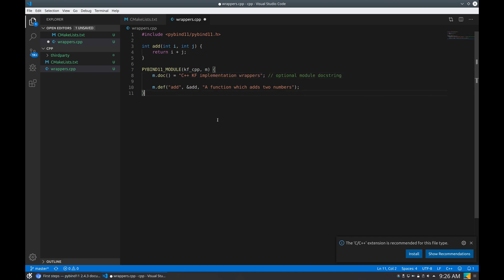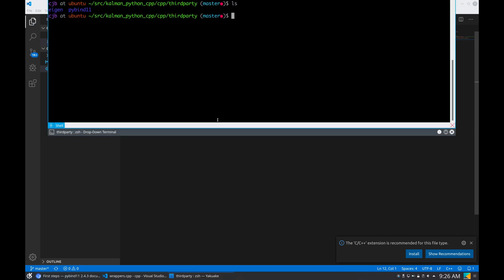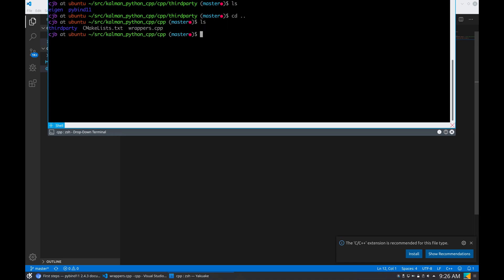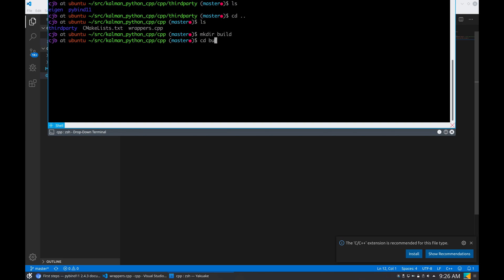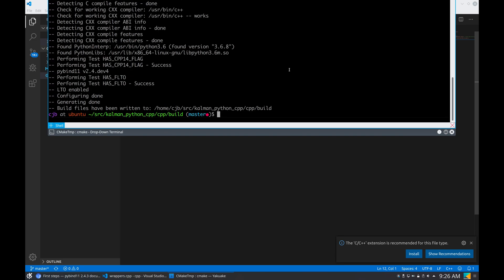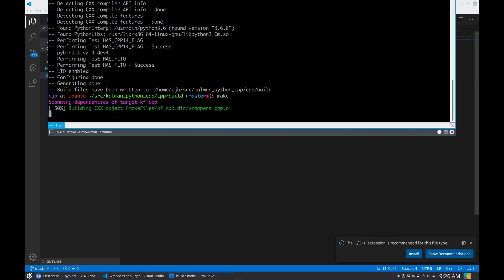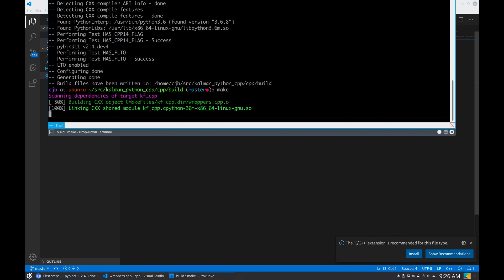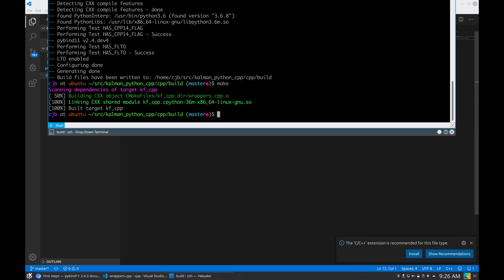And I think that's okay. So now if I go back to our terminal, I'm here in the cpp folder. You can see the cmake file, the wrappers, third party. I'm going to create a build folder, I'm going to call cmake. Okay, cmake passed. Now make.